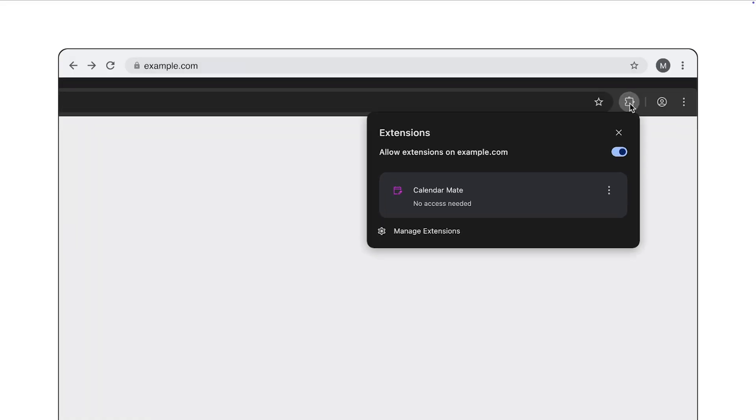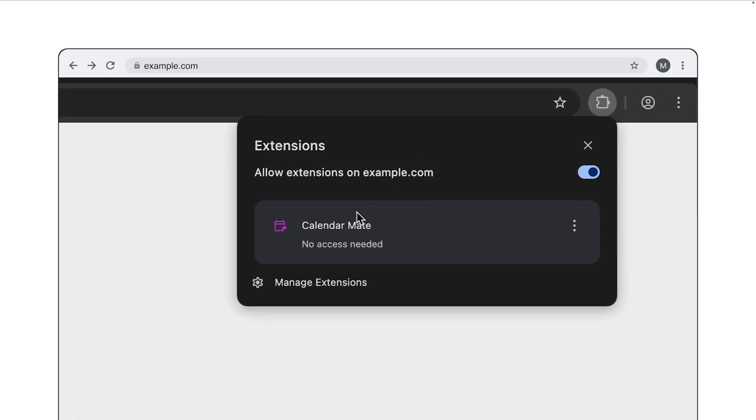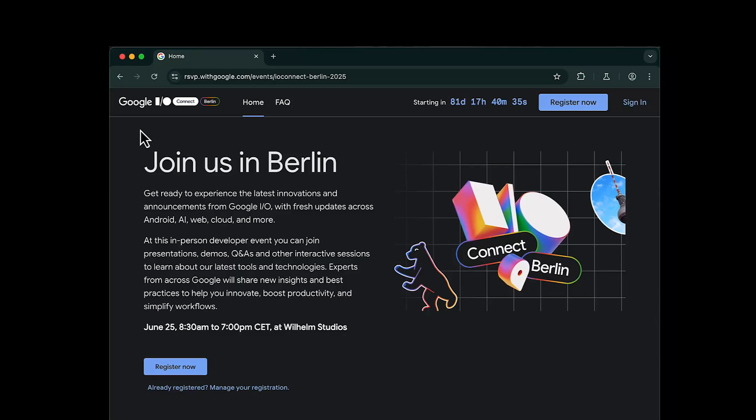Let's take a look at how you can use these APIs in a Chrome extension. My first sample extension is called CalendarMate. It's a simple extension that makes it very easy to create calendar events from text on a website. I want to go to the Google I.O. Connect event in Berlin, and I would like to add the event to my calendar.